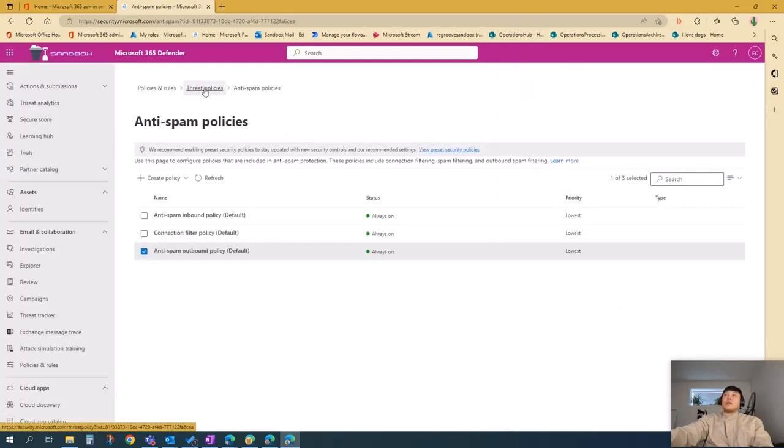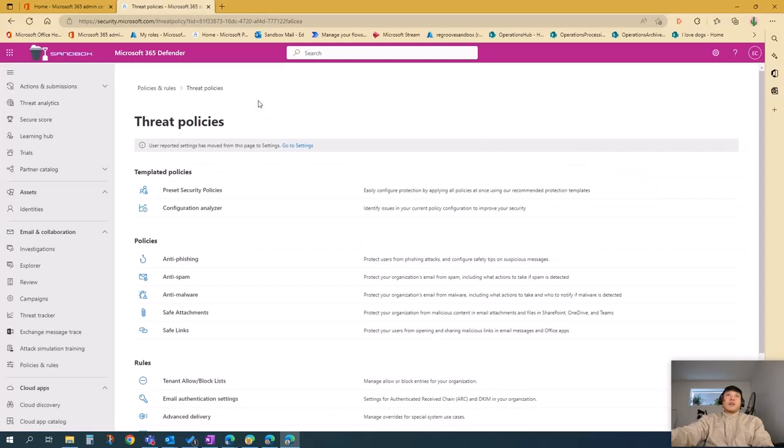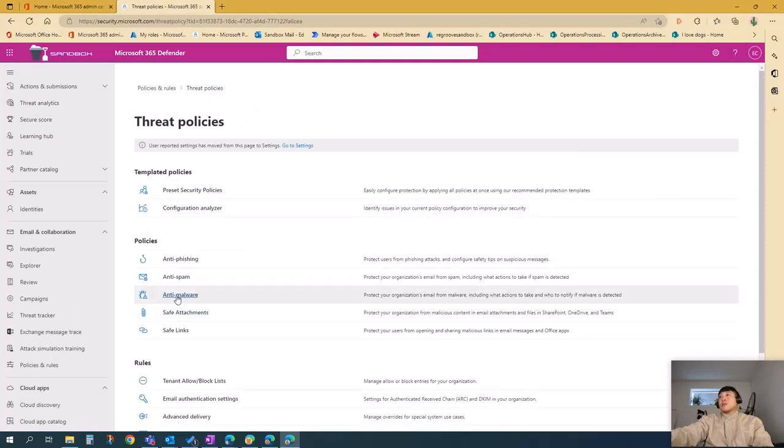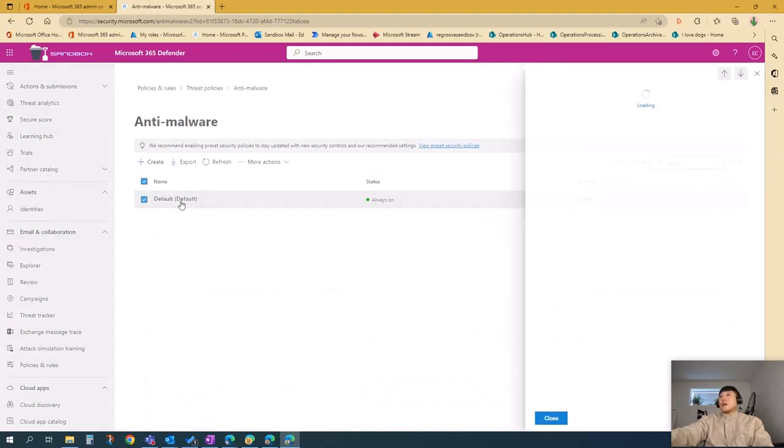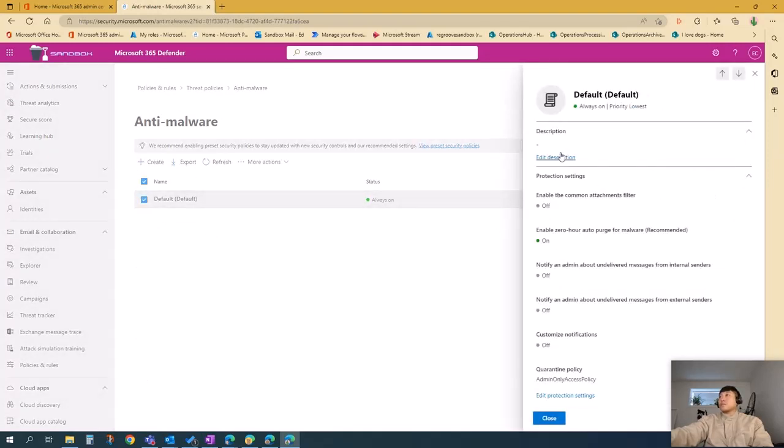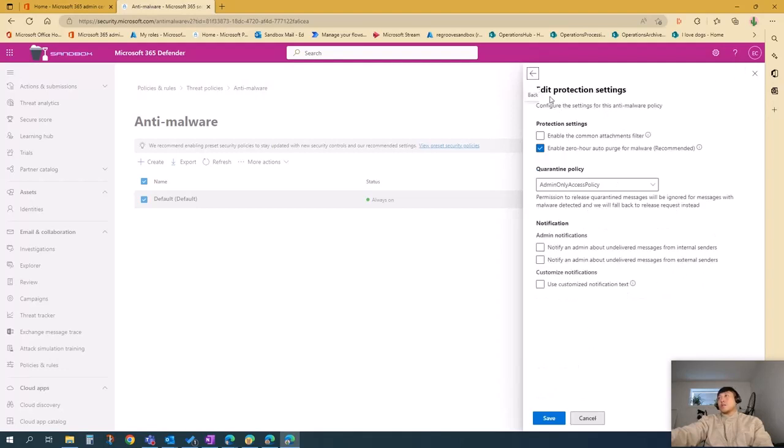The third threat policy we're going to talk about is anti-malware policies. It's on default right now. You can edit description and protection settings.